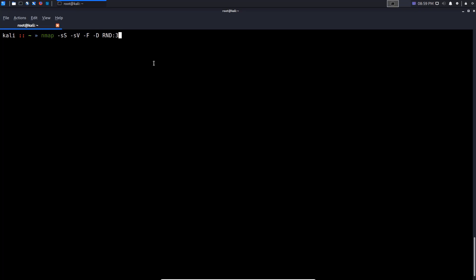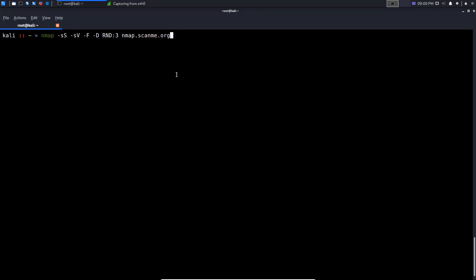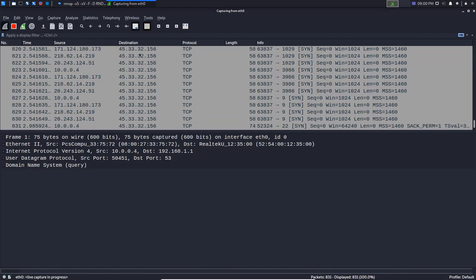We're going to be sending SYN packets and waiting for the response. If we get an RST back, it means that particular port is open. The target is going to be nmap.scanme.org, which is a website set up by the Nmap project that allows you to perform scans on it for learning and education purposes. We'll just run the scan, open up Wireshark, start a capture, and enter. Immediately you can see we have all the SYN requests being sent.